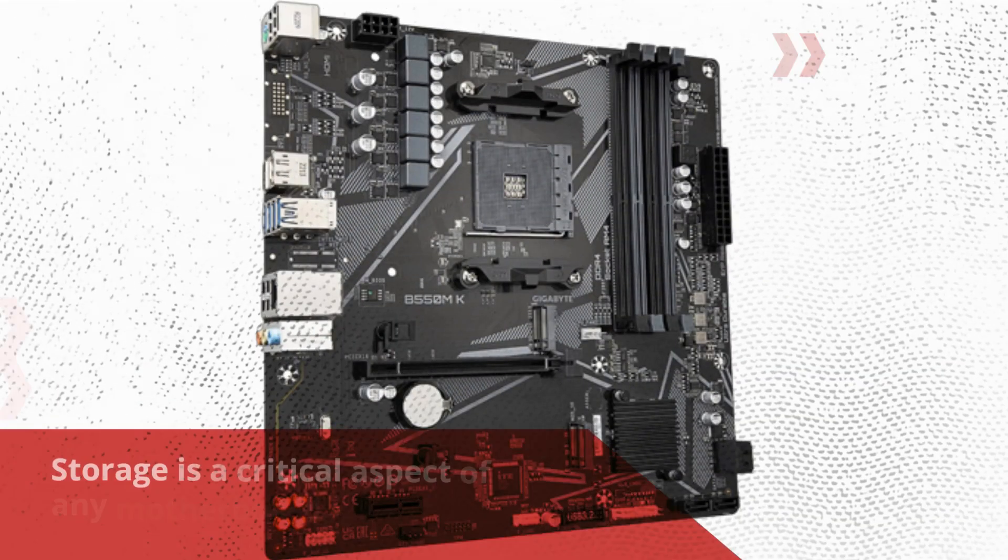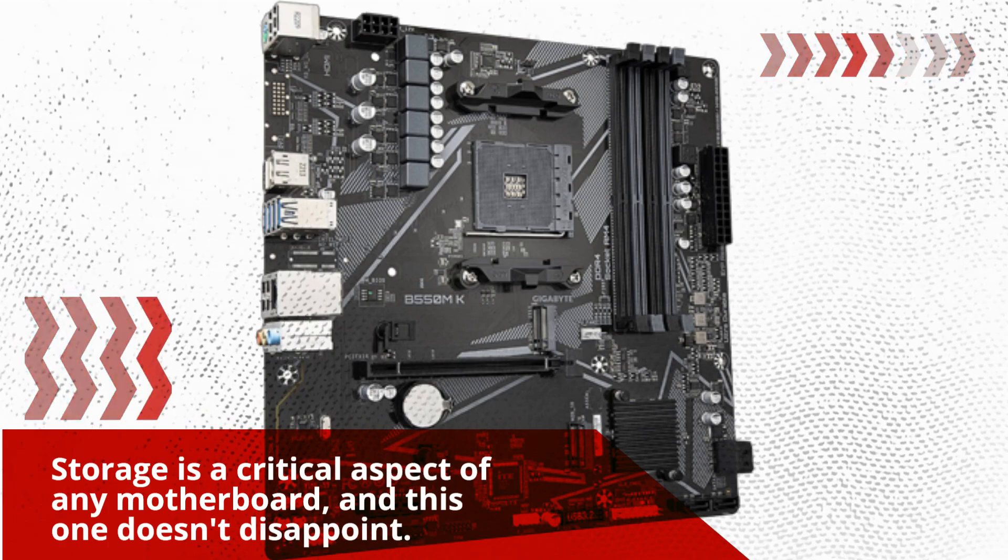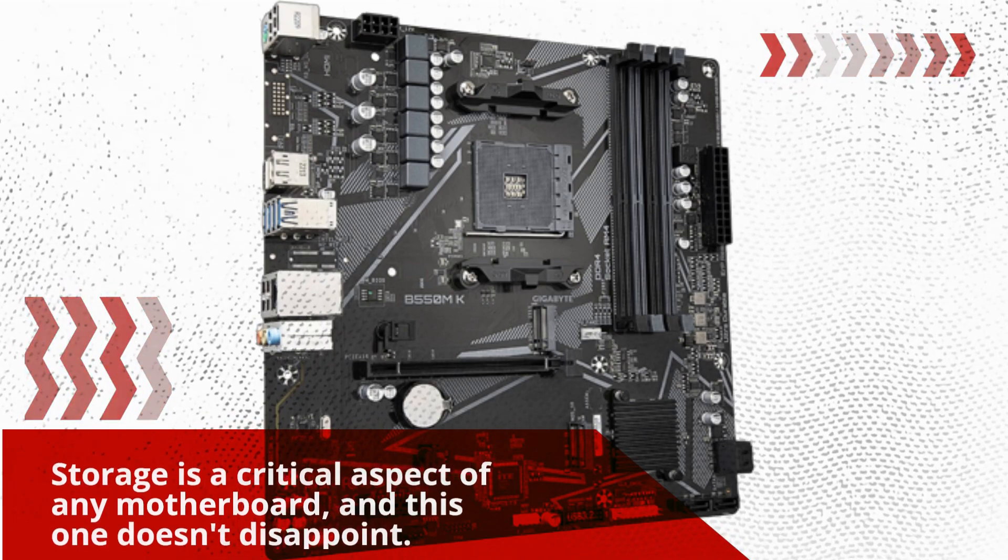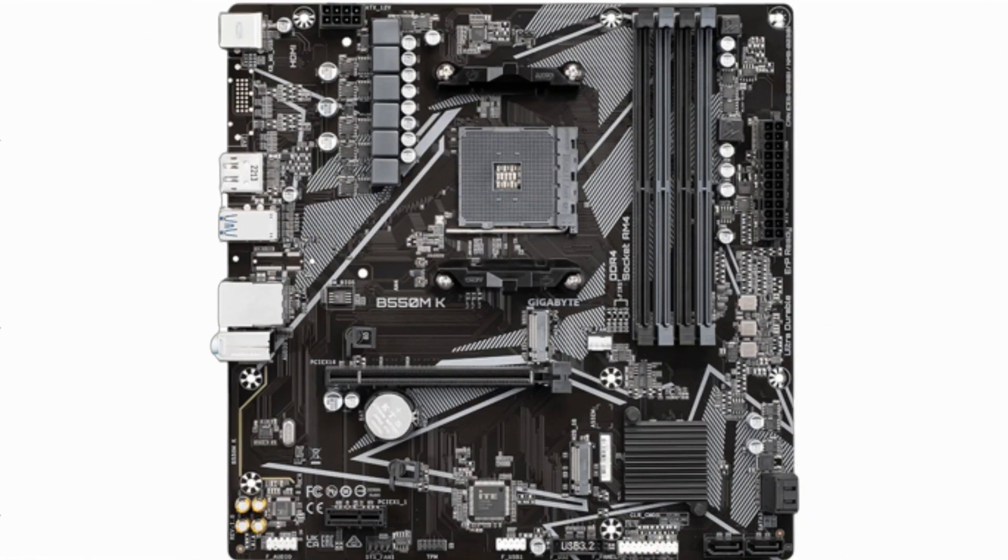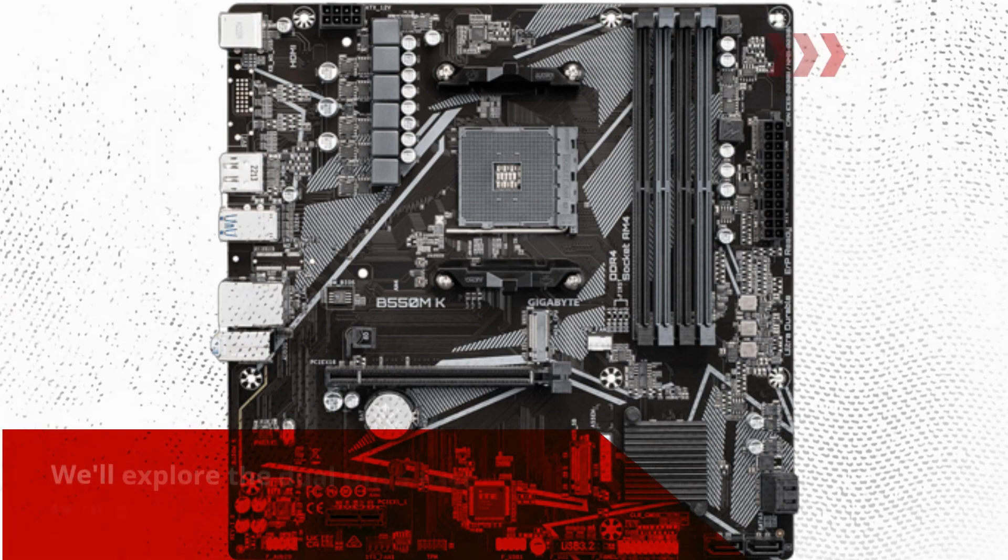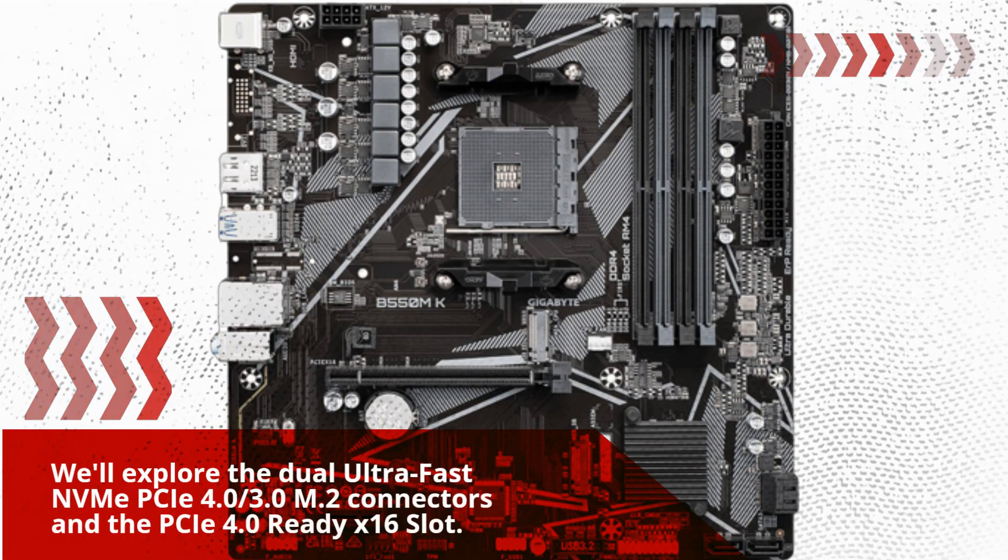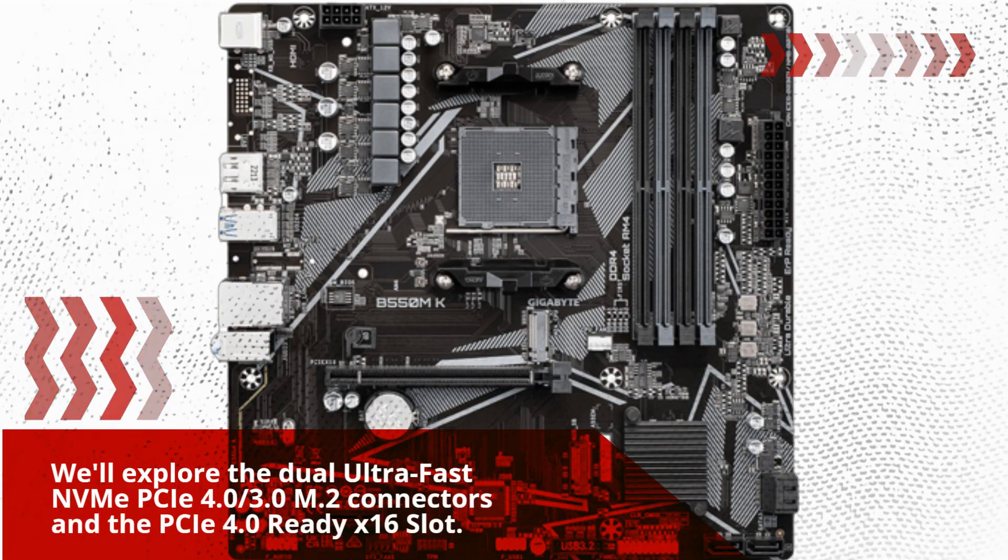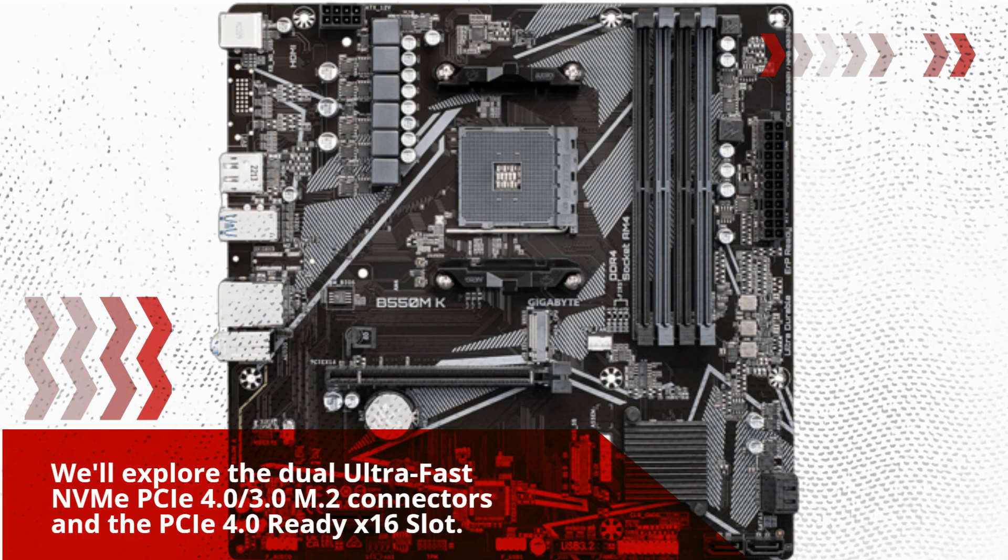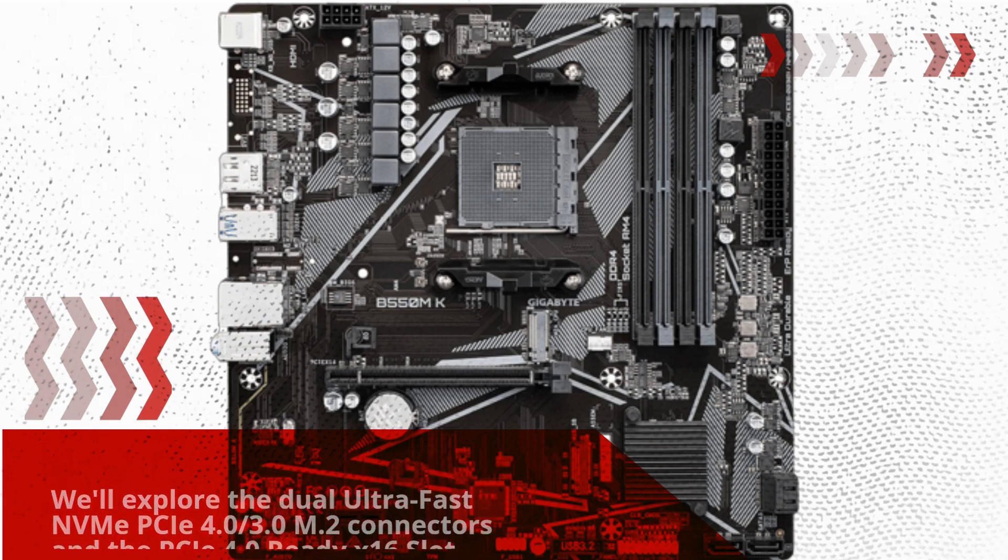Storage is a critical aspect of any motherboard, and this one doesn't disappoint. We'll explore the dual ultra-fast NVMe PCIe 4.0, 3.0 M.2 connectors and the PCIe 4.0 Ready X16 slot.